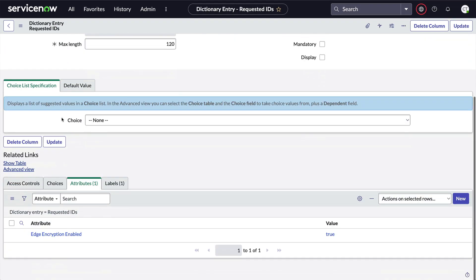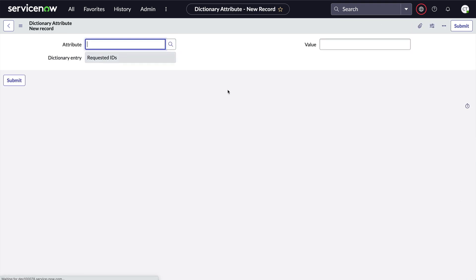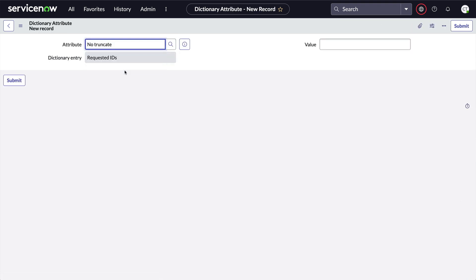Let's open up that record again and this time configure the dictionary for the requested IDs field. Just like before, we're going to add a dictionary attribute. This time, we'll add one called no truncate and set it to true.